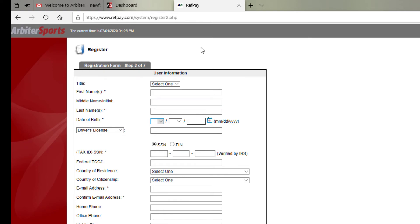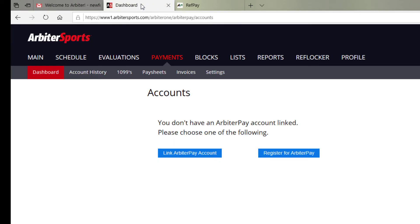Once you have your ArbiterPay set up, it will link directly to your Arbiter account. Schools will pay you for the games through ArbiterPay. ArbiterPay collects that money and then puts it into your ArbiterPay account. Once it's in your ArbiterPay account, you can choose to disperse those funds to yourself in a variety of different ways in different times.